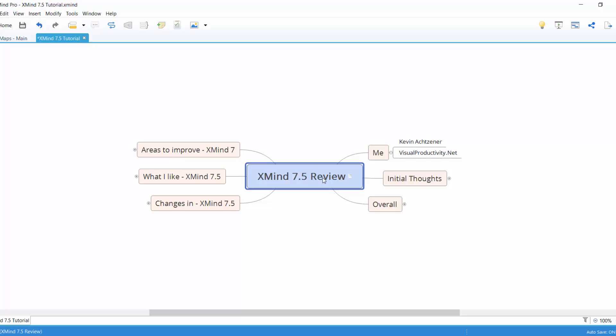Hey everyone, Kevin here with visualproductivity.net. We're going to go over XMind 7.5. Now I know this has been out for about half a year, but I'm liking this one. The .5 version has actually made things pretty cool with XMind.